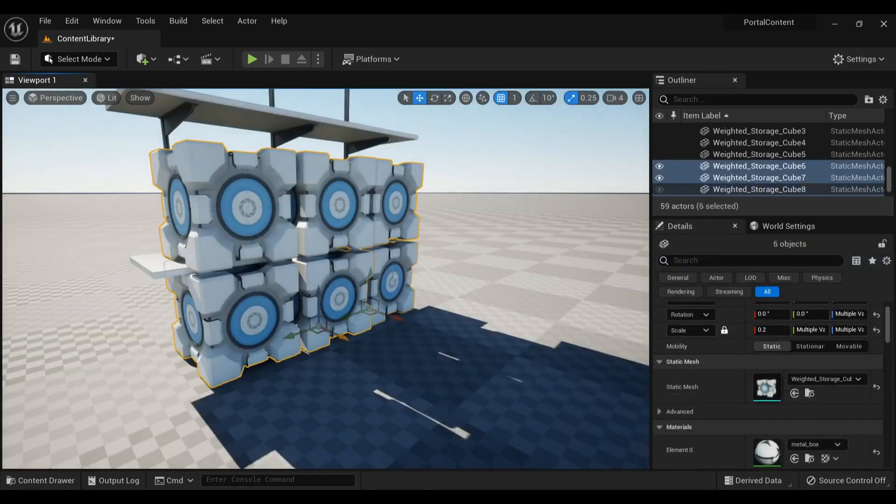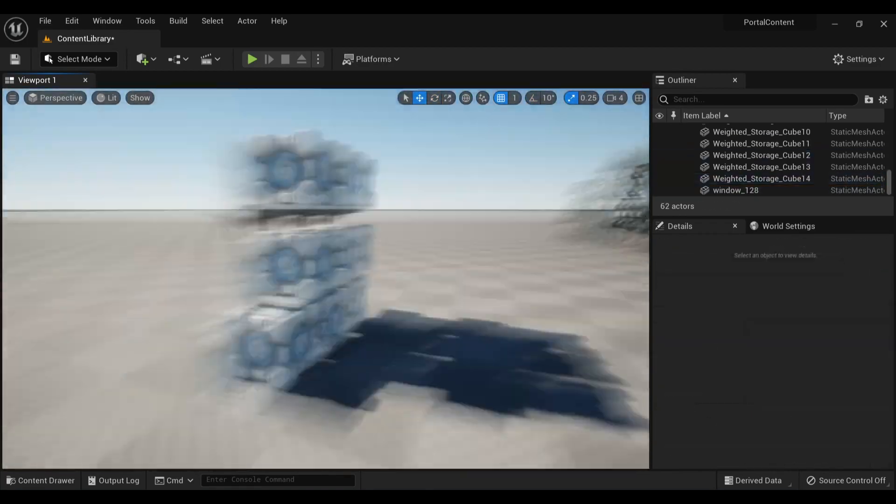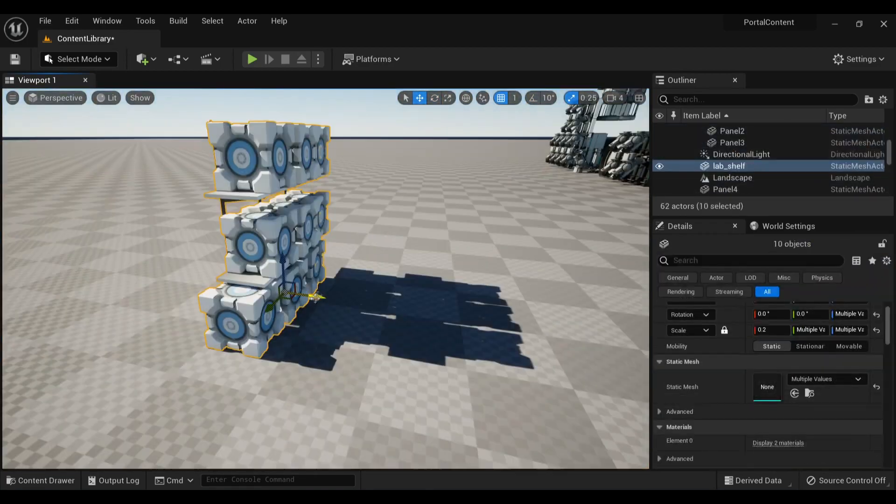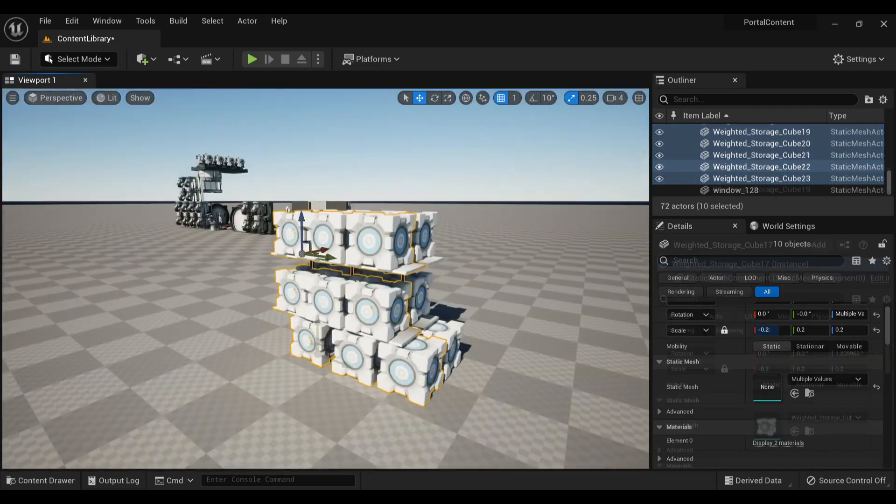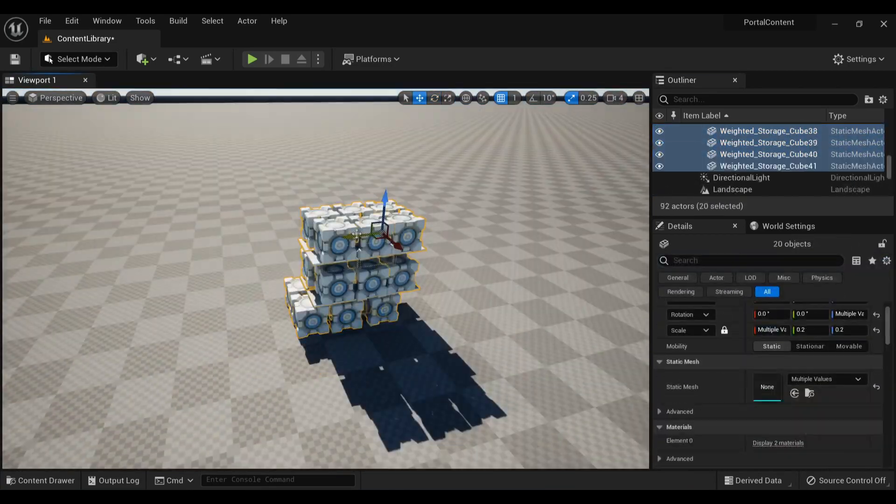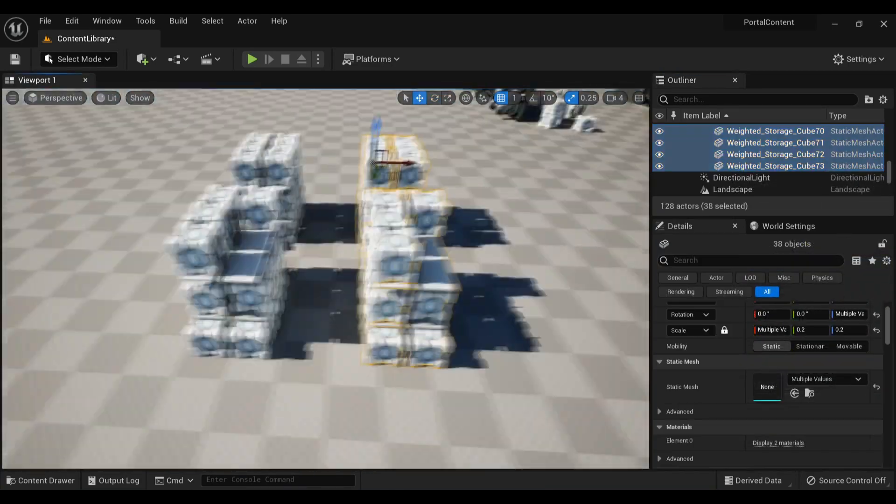So first off, I did this hallway full of weighted storage cubes on shelves. I enabled Nanite for the cubes so I was able to quickly copy and paste dozens of them without any frame rate loss.